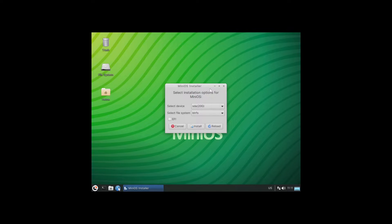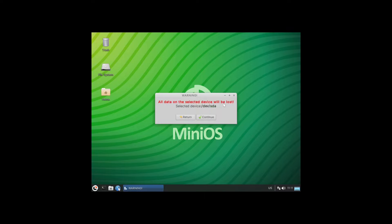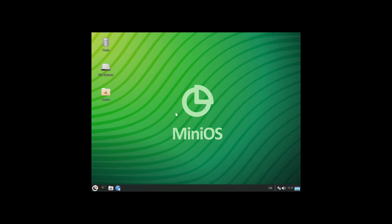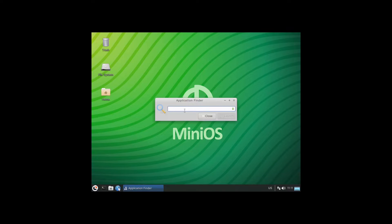Okay, so I guess this is an installer. Just select installation options for MiniOS — SDA, 20 gigabytes, Btrfs. I'll just leave the settings as they are; you have the right to do what you want with it. Not sure what happened, so let's put it up again and see what's happening.